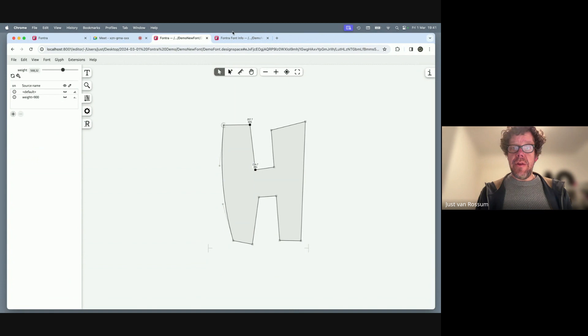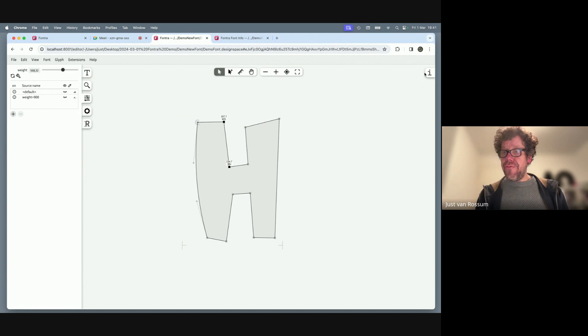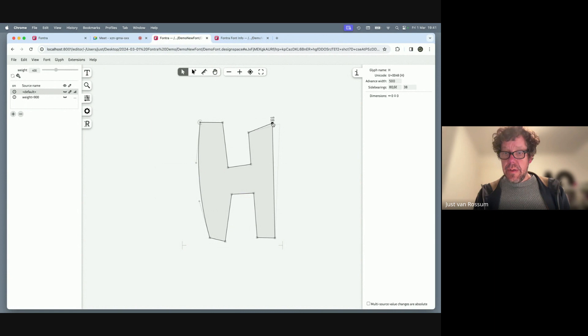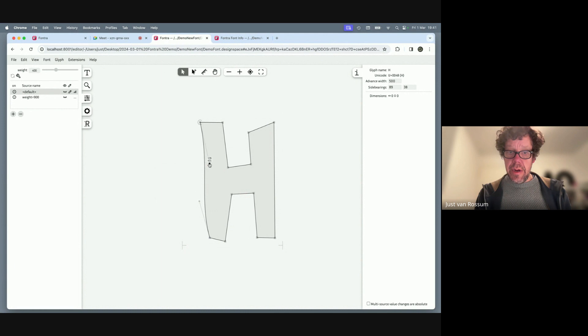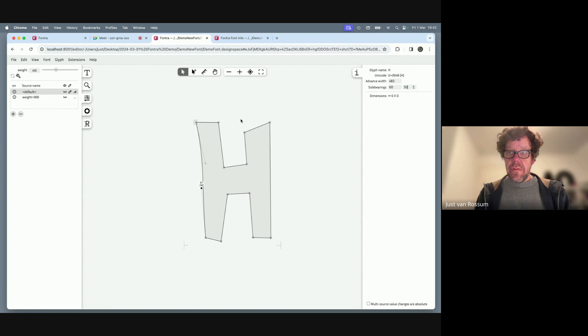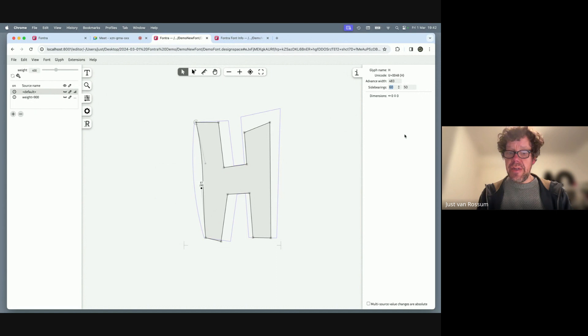Another new feature: in the info panel, side bearings can be edited. With two sources, you can edit side bearings for multiple sources simultaneously. For example, changing a value to 50 — that's 10 less — would reduce side bearings in all selected sources by 10 units.